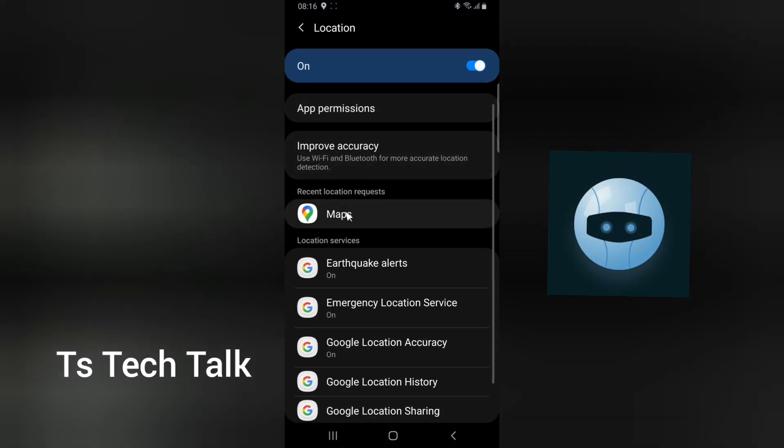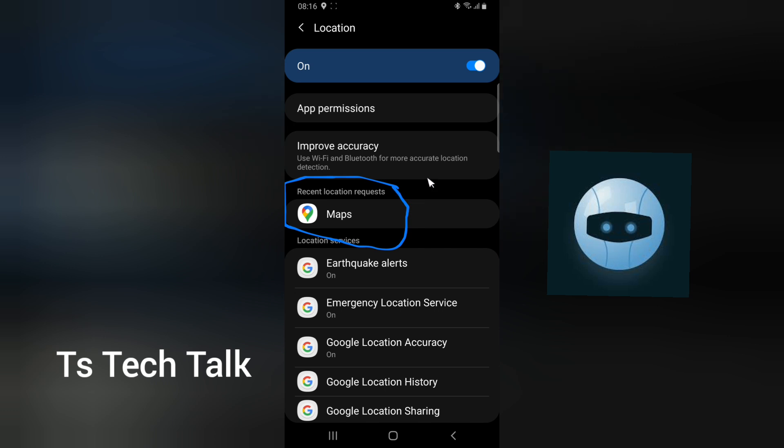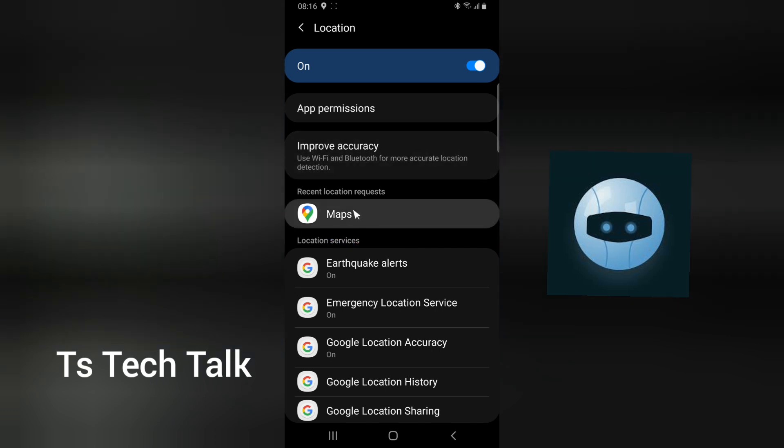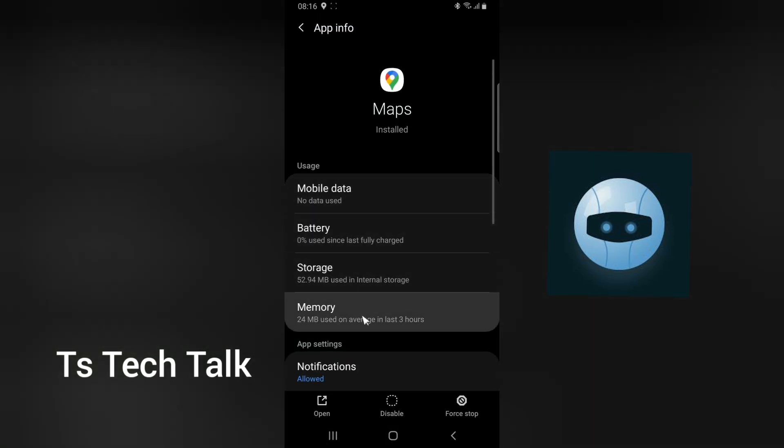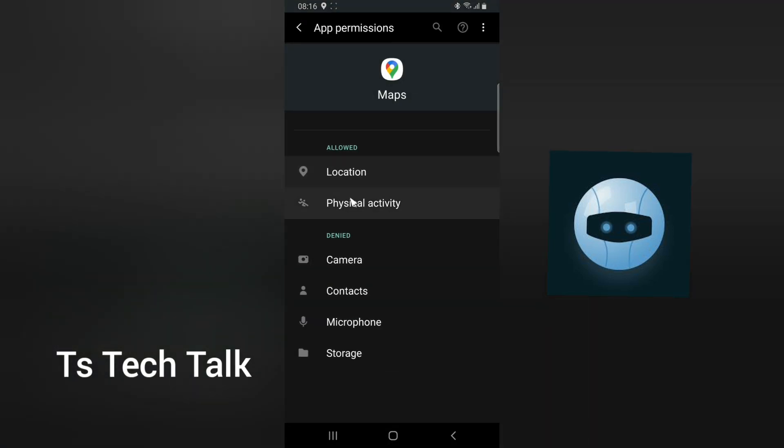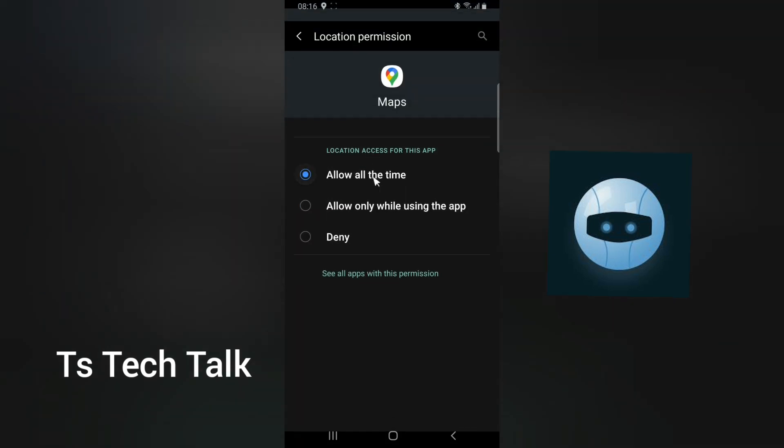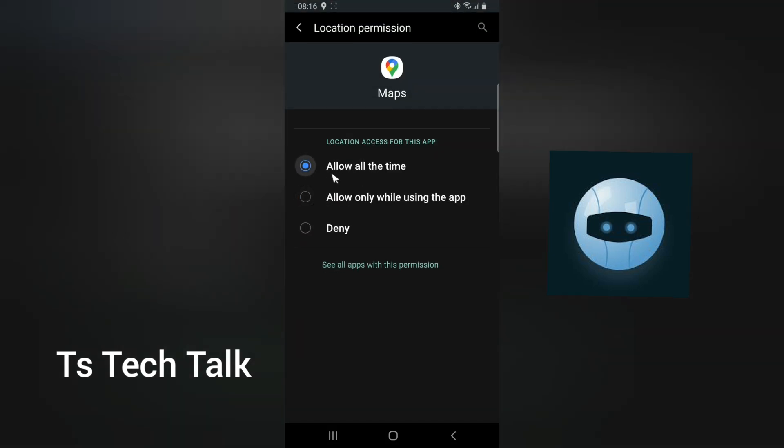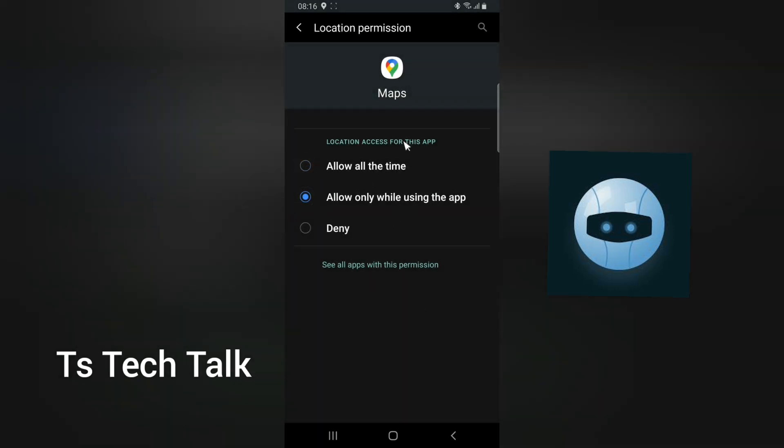When you go back to this application, you can notice right now there is one application that is requesting my location, which is Google Maps. If you see any other application right here, you can always remove that. Click on this area and you go to permission. This is permission area. Then you can click on location. You notice it says allow all the time. You can always say allow only while using the app. This is a good way for you to know which application is making use of your location.